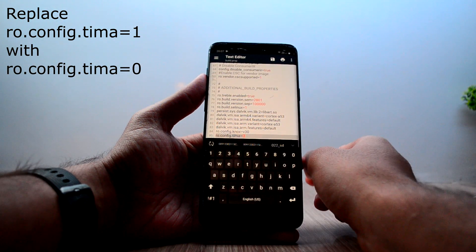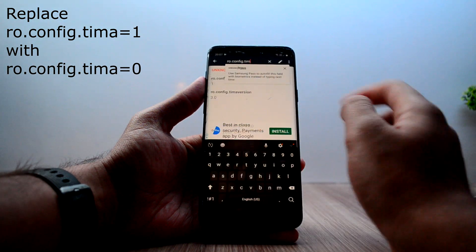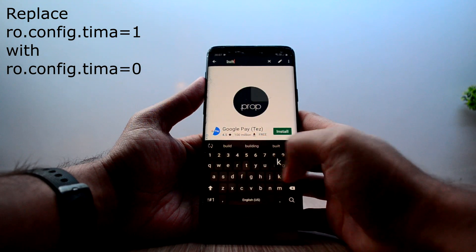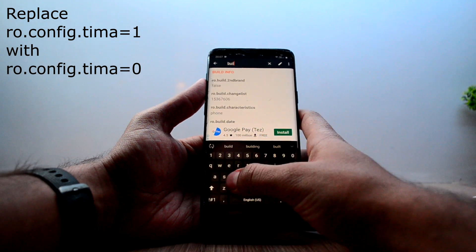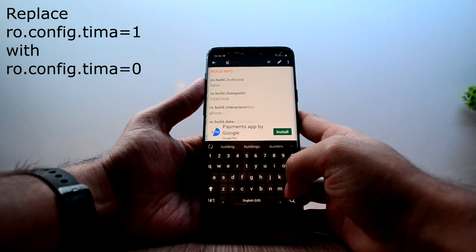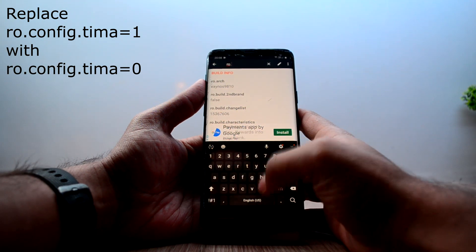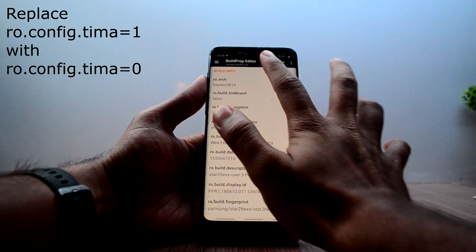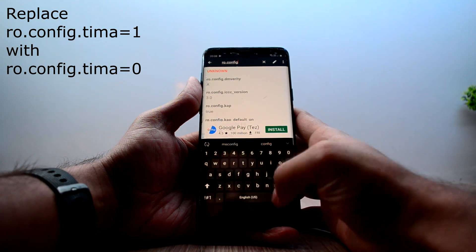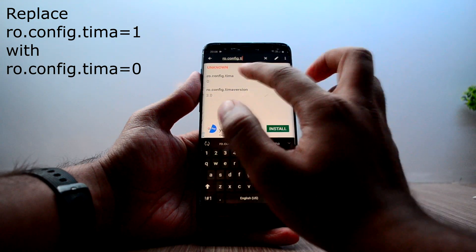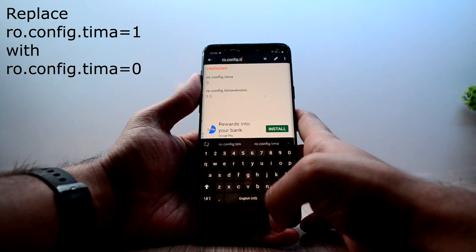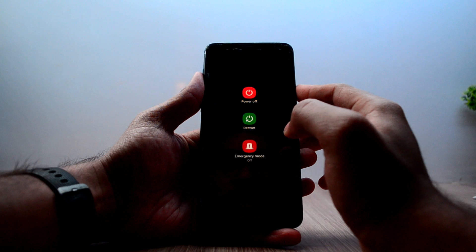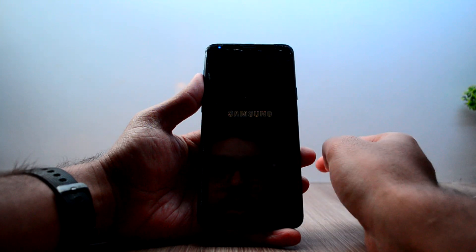Let's make sure it is actually changed — close the application and search for it again. As you can see it has changed to zero. Come out of the application and restart your device.